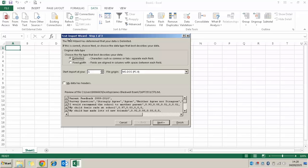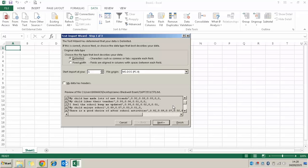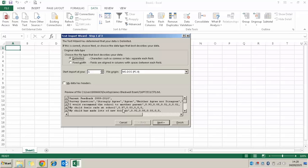The first thing we need to look at is the original data type — we need to choose the file type that best describes our data. Looking at the data preview, you can see each field is split with a comma. It says delimited means characters such as commas or tabs separate each field. So looking back down I can see those commas — I know it's delimited, so I can click Next.